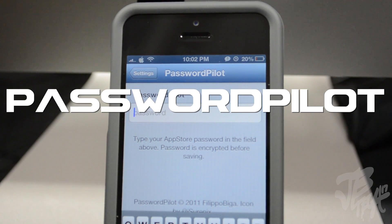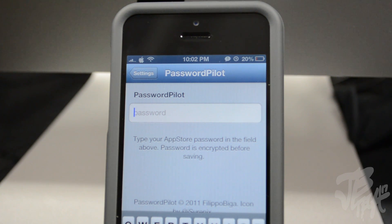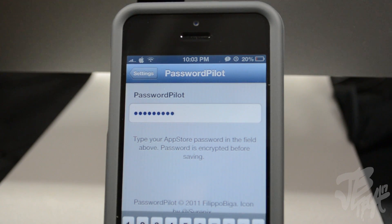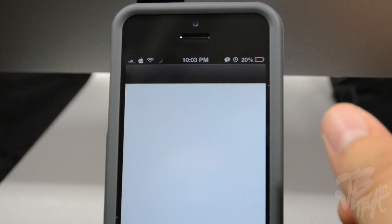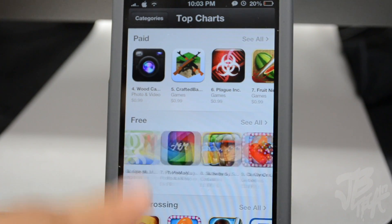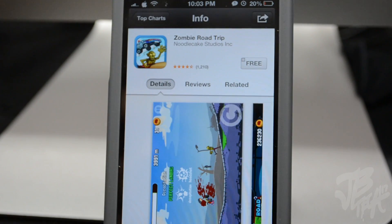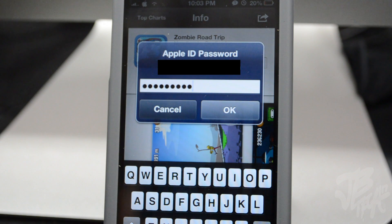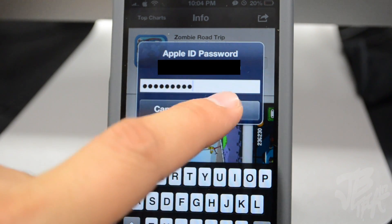My final free Cydia tweak is Password Pilot. Password Pilot is very helpful and useful - instead of having to type in your App Store password every time you purchase something, it saves your password and automatically fills it in whenever you need it. Some people have really long passwords, so this saves a lot of time. Password Pilot saves your password securely to your phone and automatically pops it up once it's needed, so don't worry about people stealing your password.